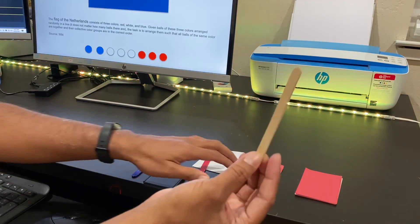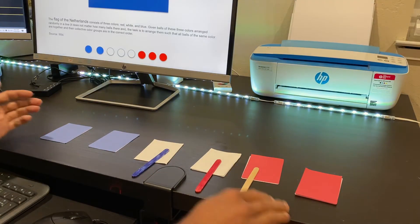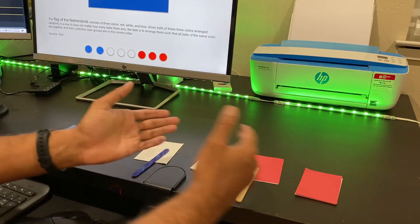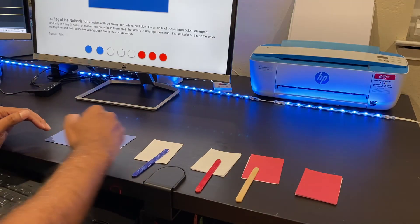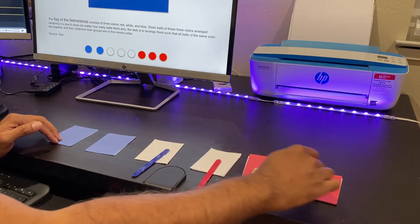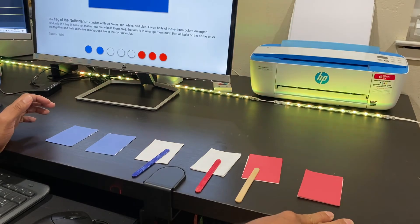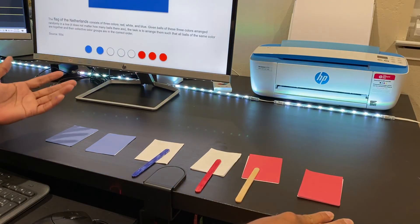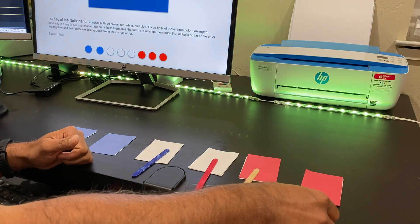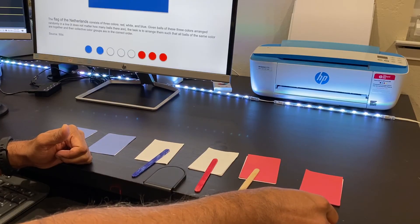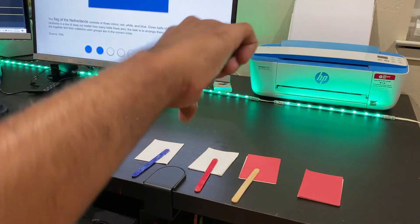Now the mid pointer has gone past the high pointer, which means our sorting is complete. Blue is grouped together, white is grouped together, and red is grouped together — that's how the DNF algorithm works. Since we traversed the array just once, the time complexity is O(n). We haven't used any extra array space, so the space complexity is O(1). If this explanation helped you understand the DNF algorithm, please like, share, and comment. I'll put the actual code in the description below.